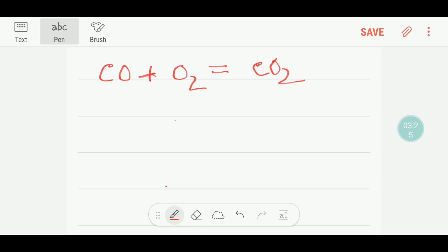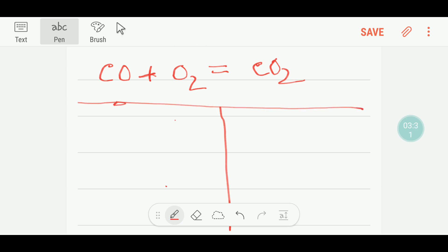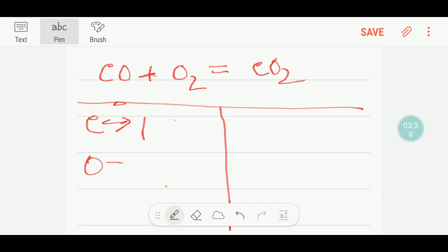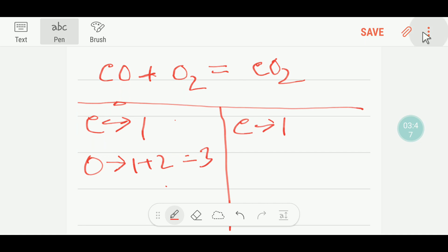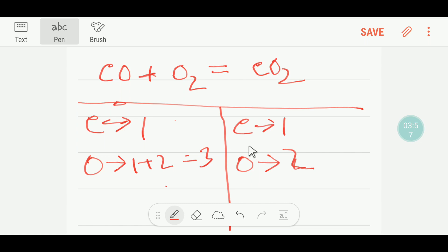Now I will show you another way to balance this reaction. Let me draw the table again. On the left hand side we have one carbon and one plus two equals three oxygen. On the right hand side we have one carbon and two oxygen.